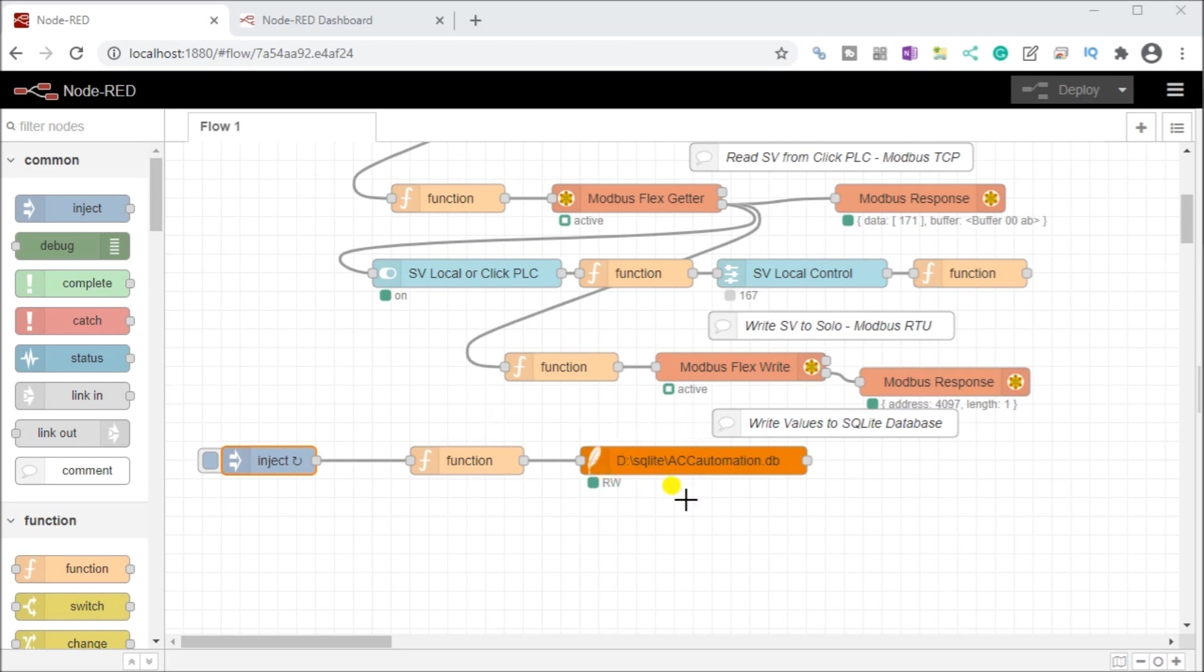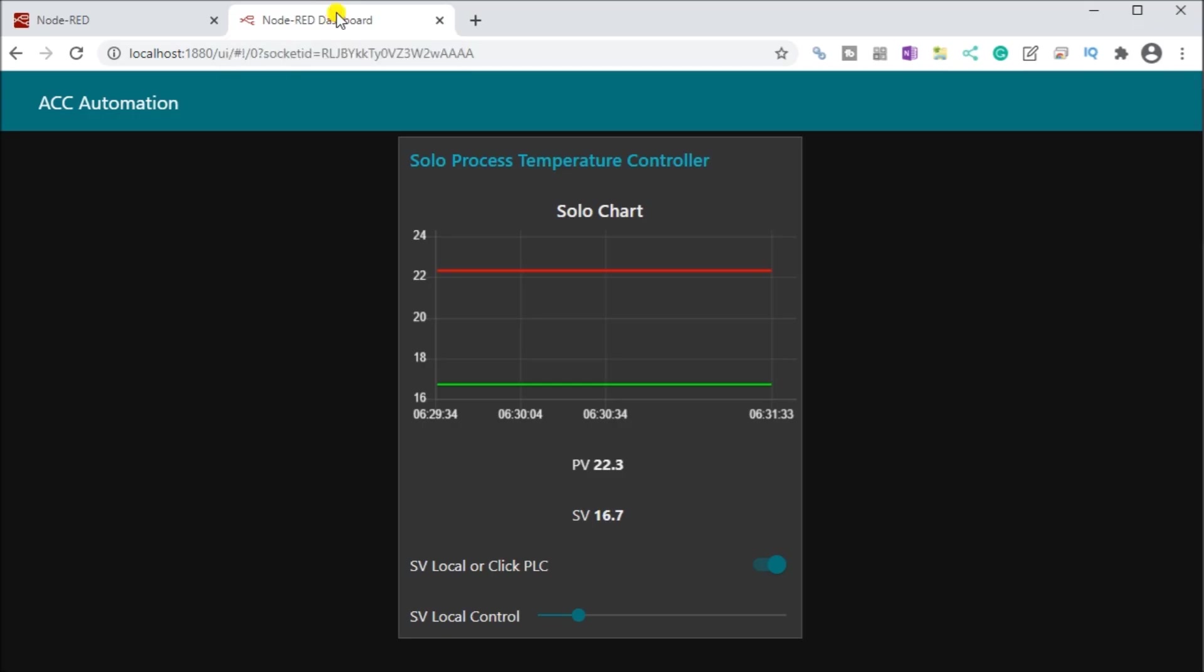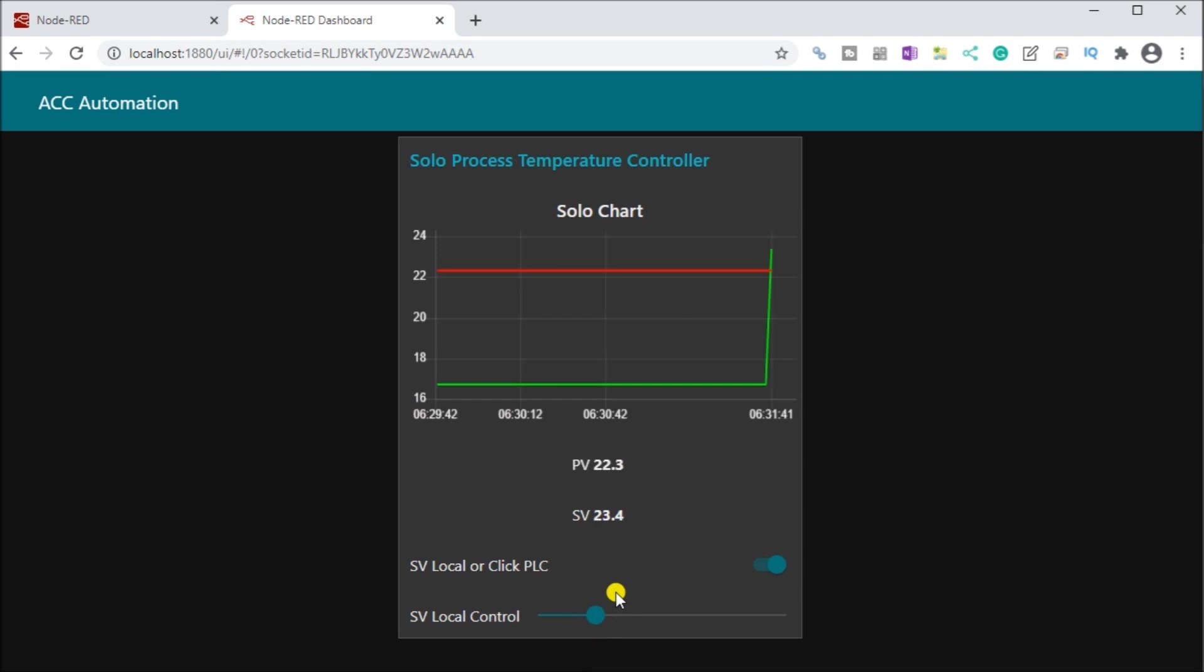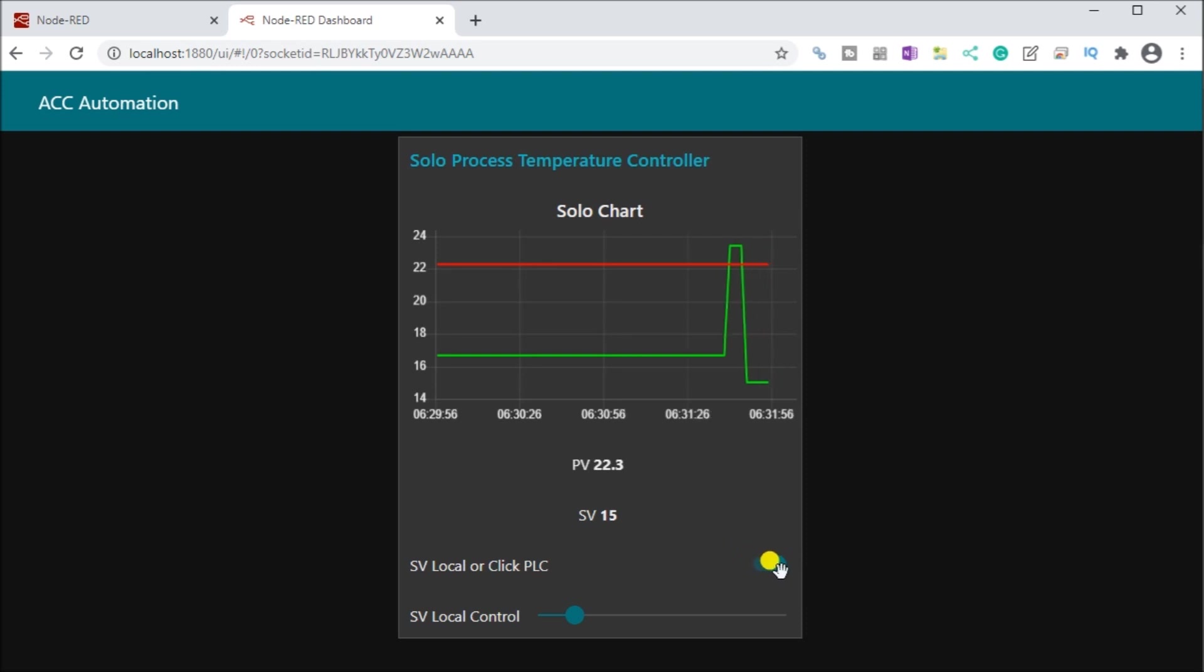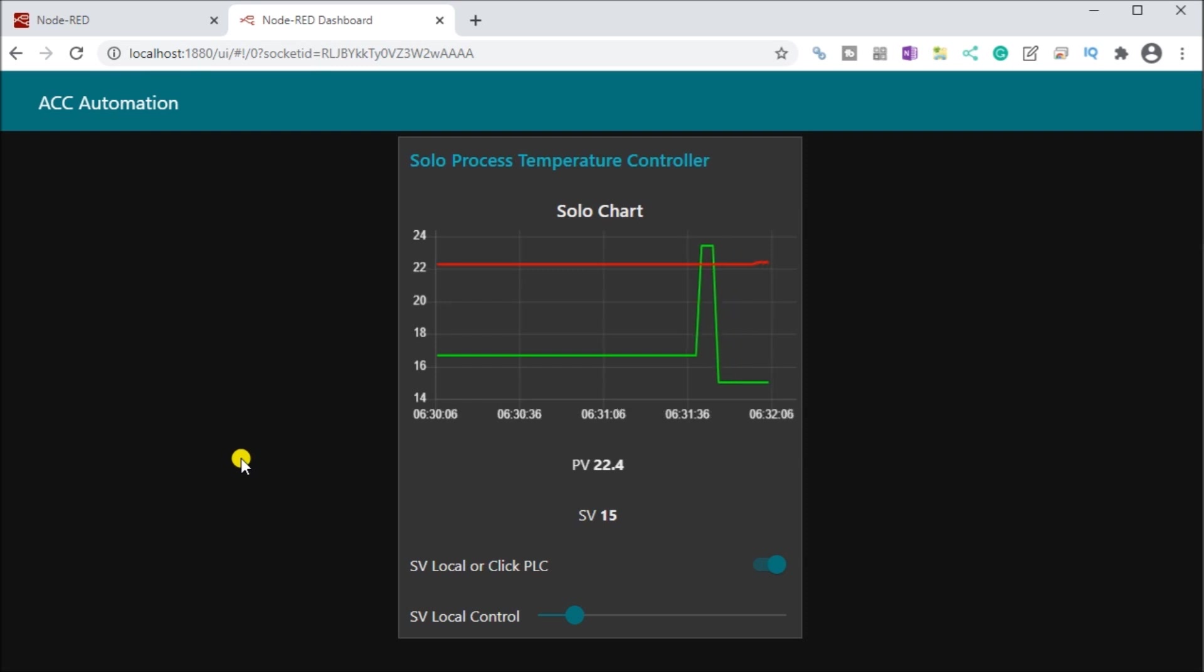We read the set value from the Click and, determining if the switch was either on or off, we wrote the set value back into the solo temperature controller. At a certain frequency we injected our function that grabbed the parameters we're using, namely the present value, set value, and switch along with the date and time, and we put that into our SQL database. Here is our actual temperature controller. You can see I can control the set value and we can have instead of local control we can have remote control. That is our basic program that's functioning right now and we're collecting that data into our SQL database.